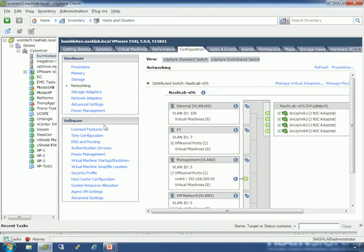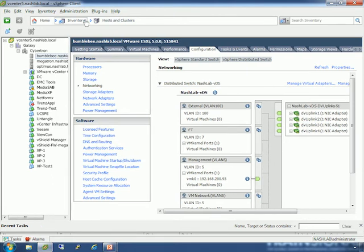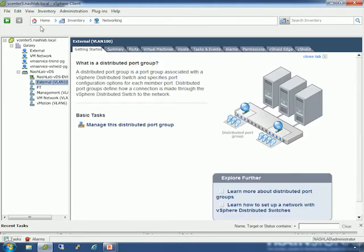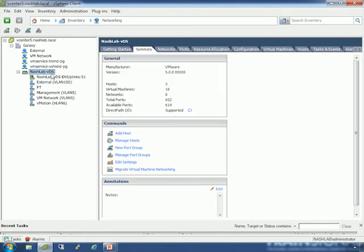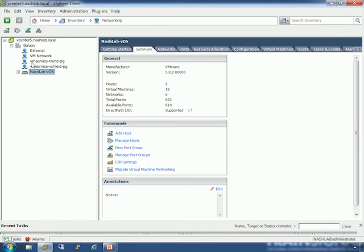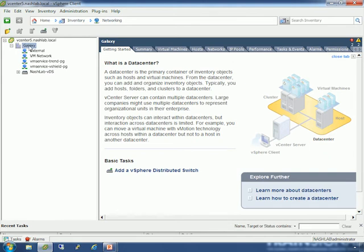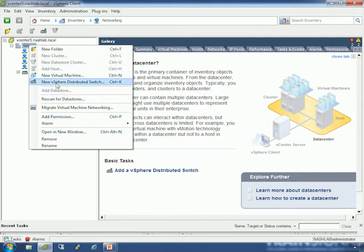Here we are in the lab. We'll start by looking at inventory networking. You can go to Inventory > Networking, or go back to Home and Networking. I've already got one distributed switch created here — NashLab VDS. You can have multiple distributed switches, and one vSphere host can belong to multiple vSphere distributed switches — so one could be dedicated for storage, one for VM traffic, or you can do everything with one. Let's go ahead and create a new one by going up to my data center and adding a vSphere distributed switch.